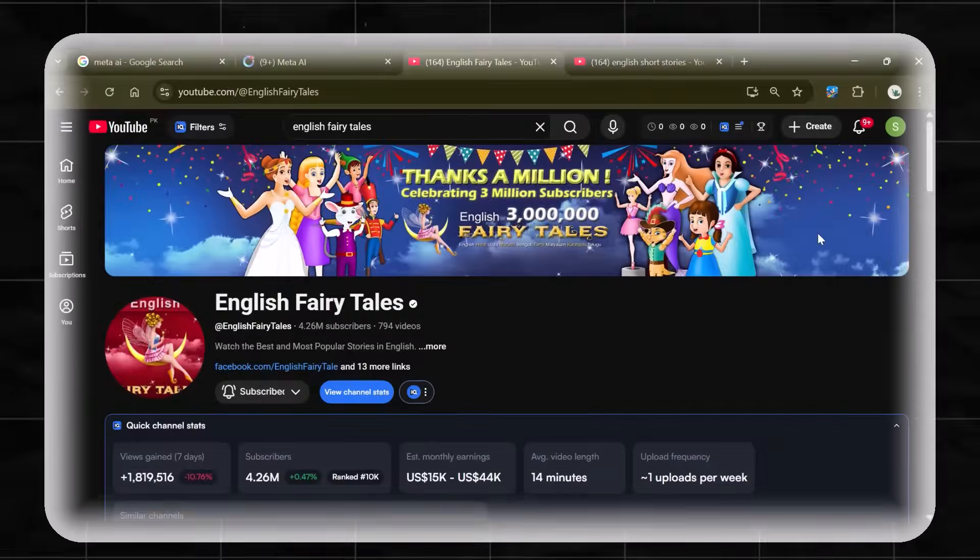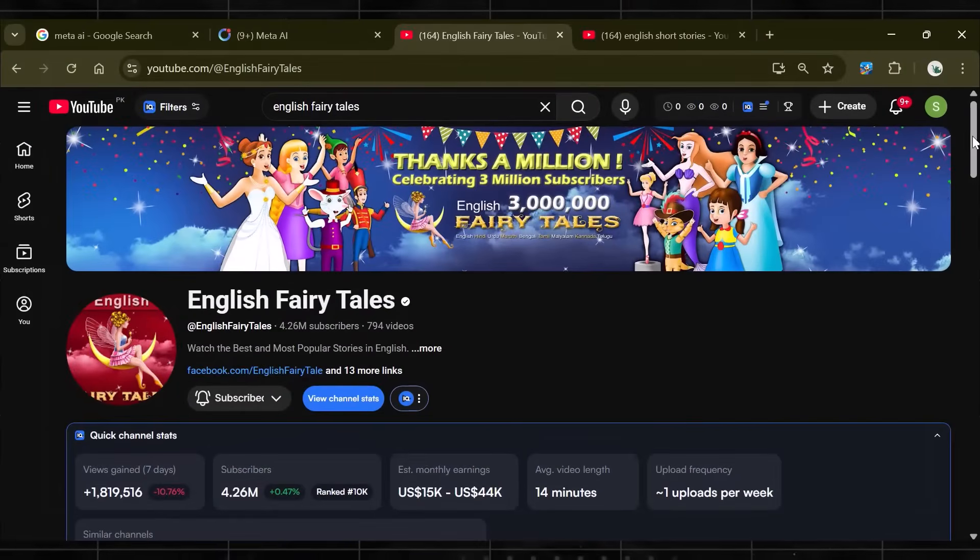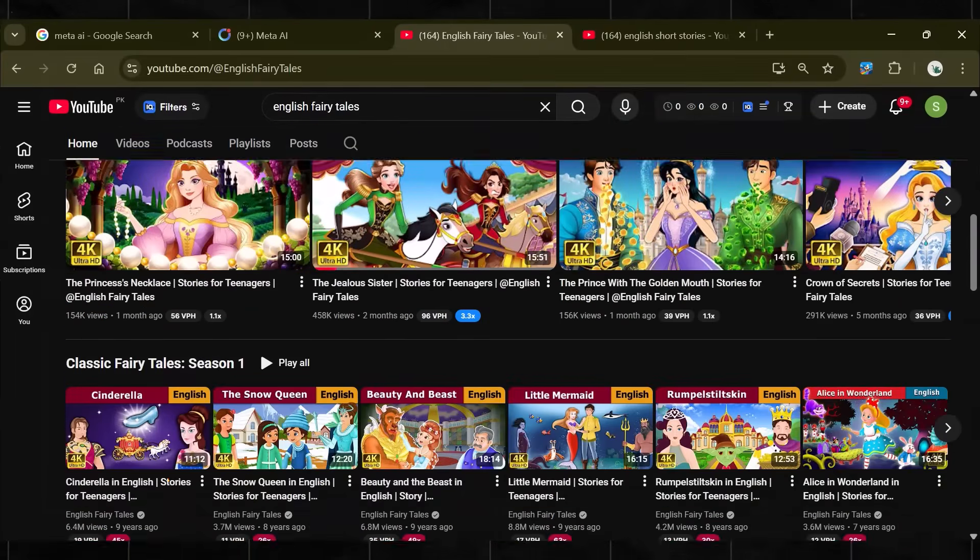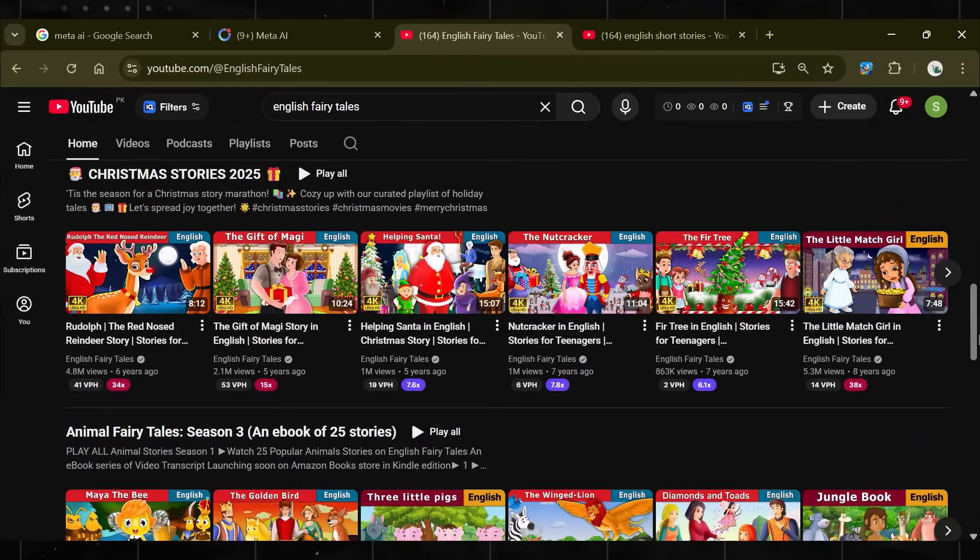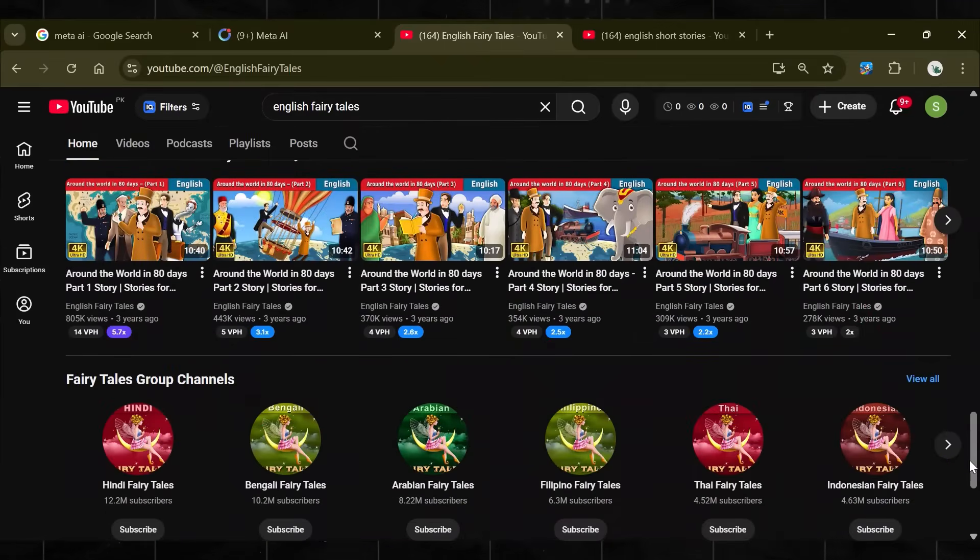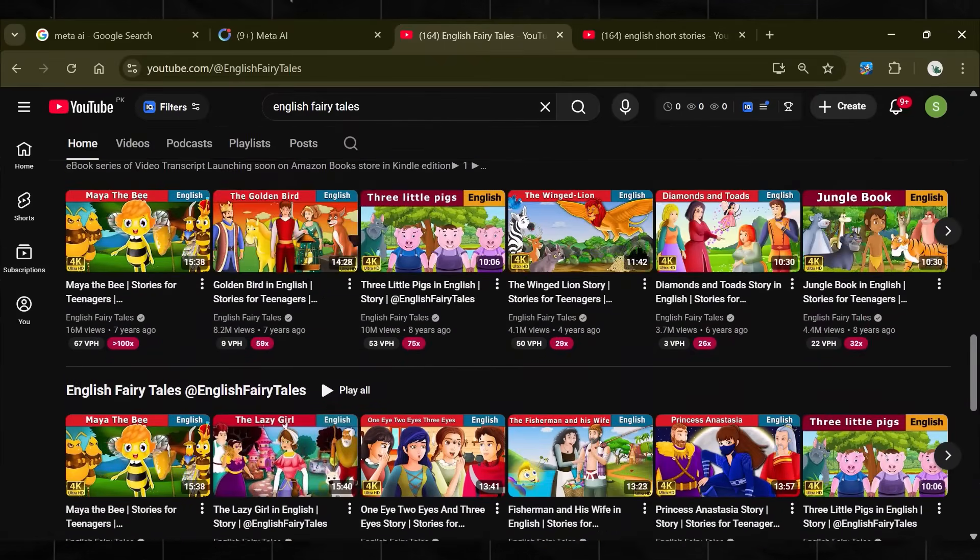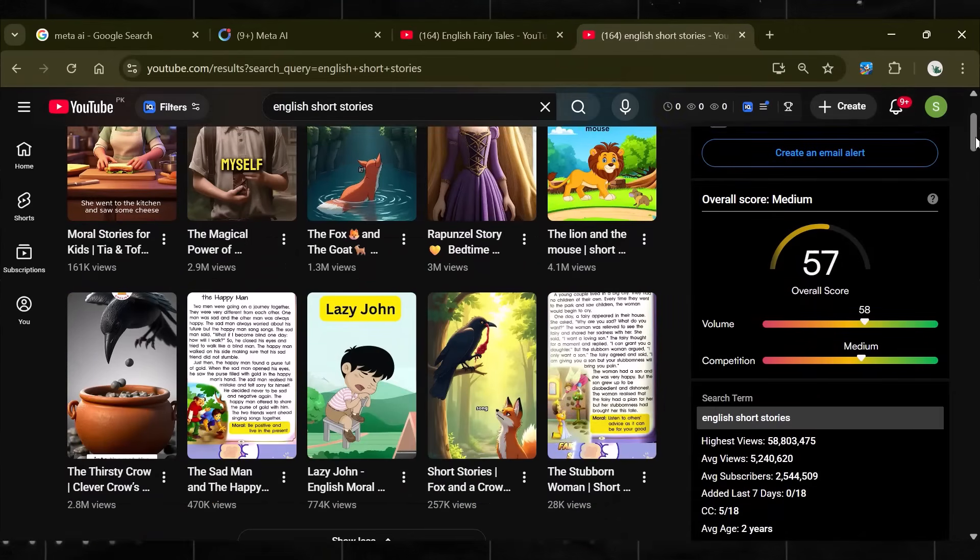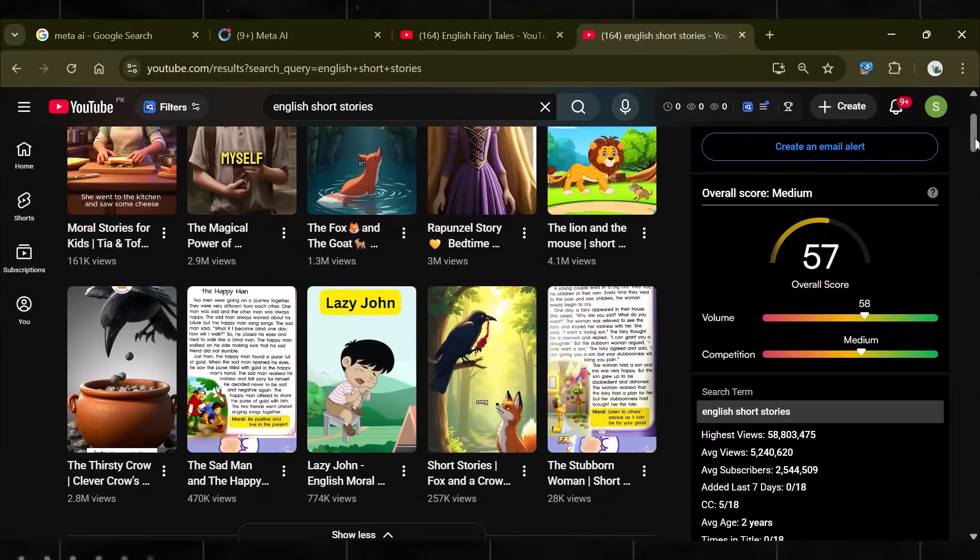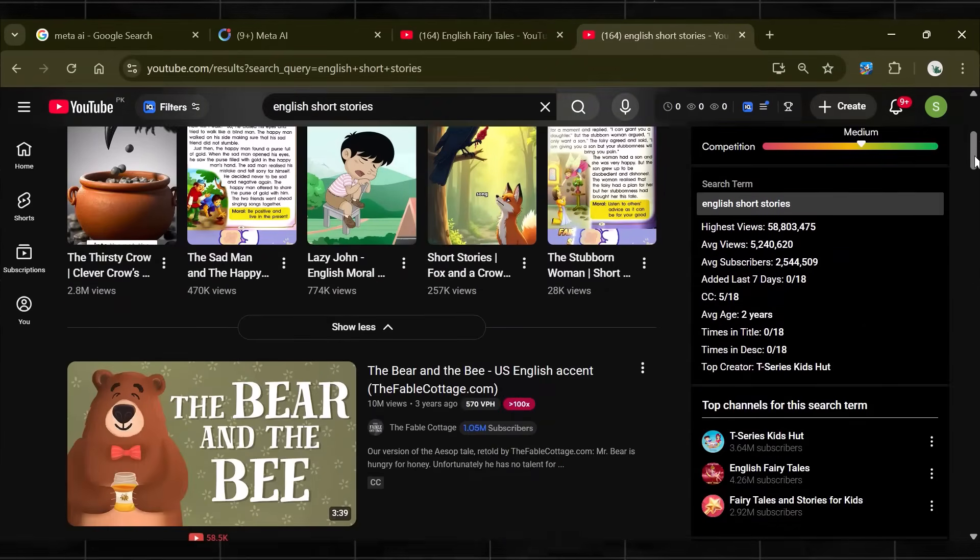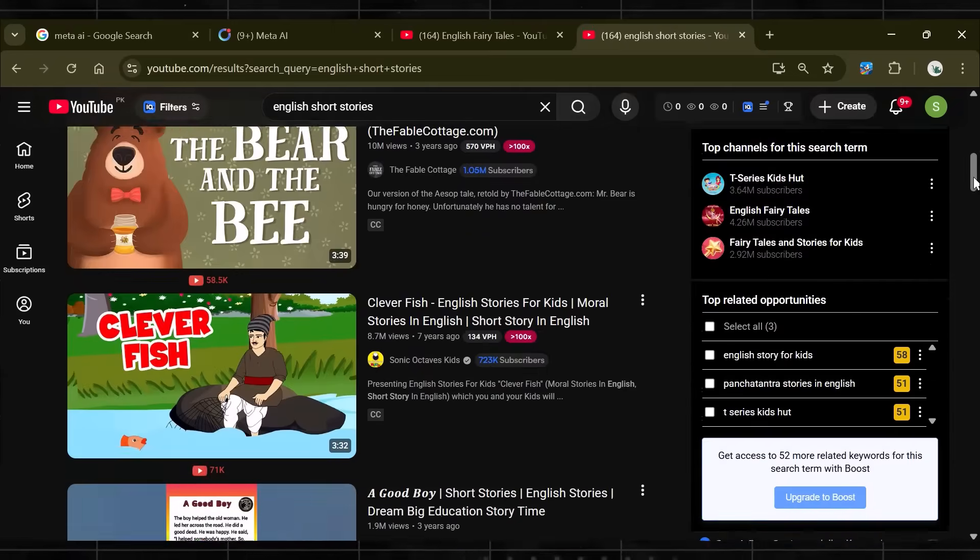Look at this channel. This channel is making animated English stories and is already making $45,000 per month. Now, this type of content is viral on YouTube shorts as well. Here you can see that all the shorts have plenty of views.